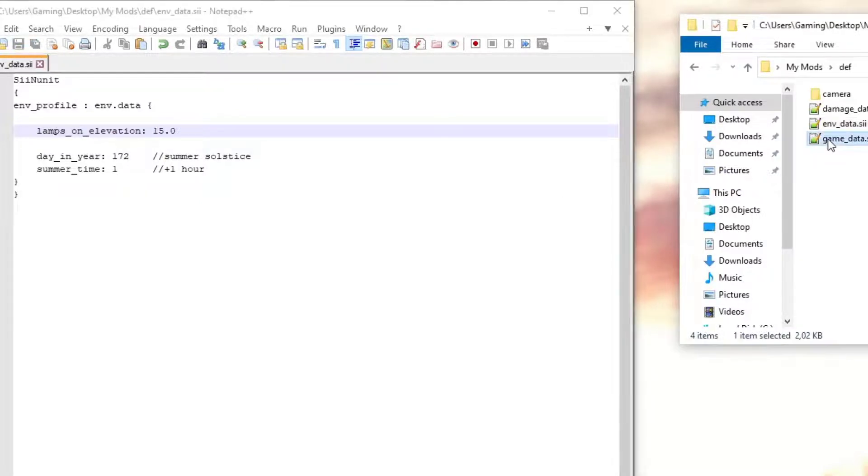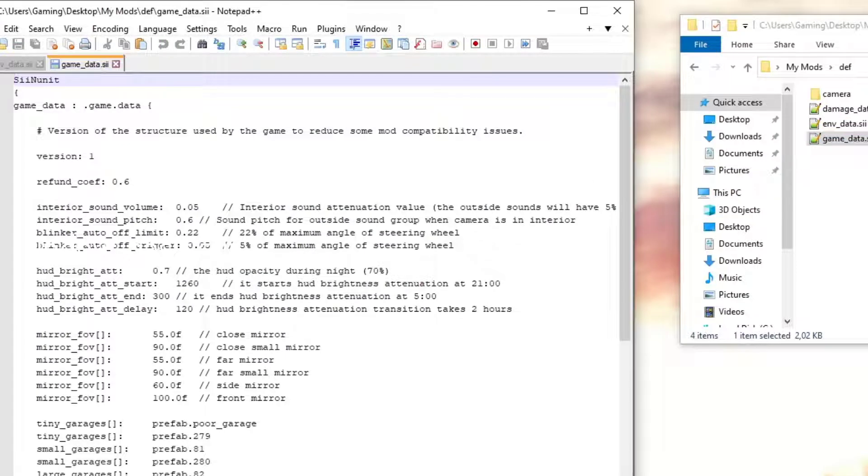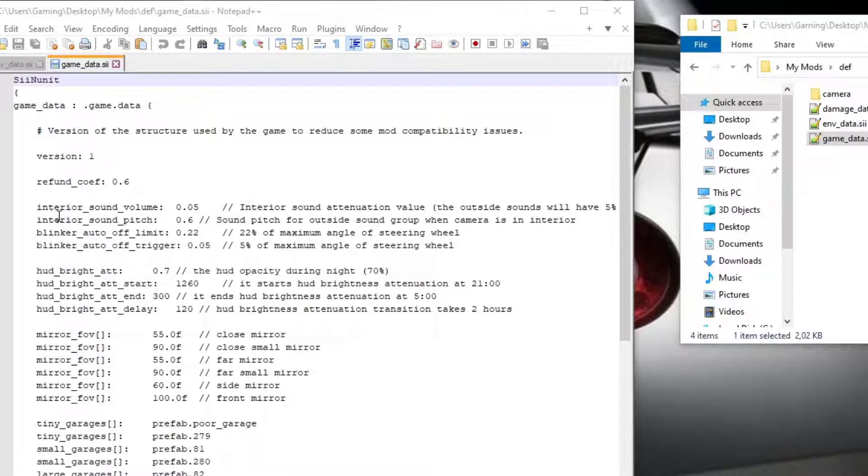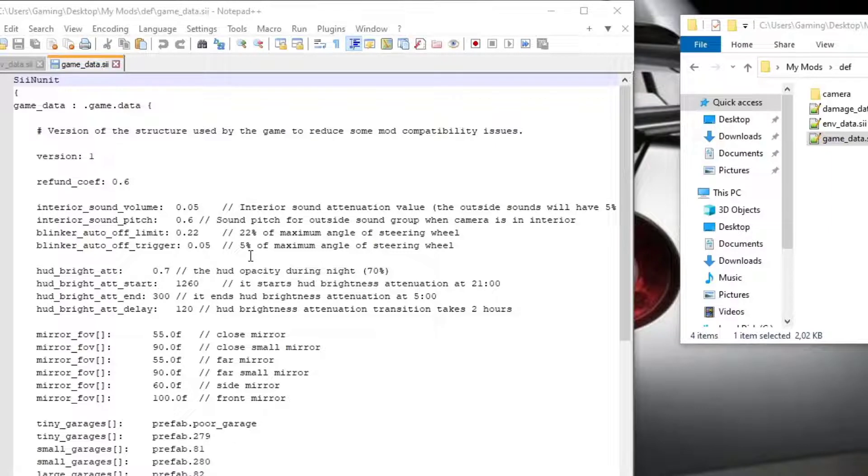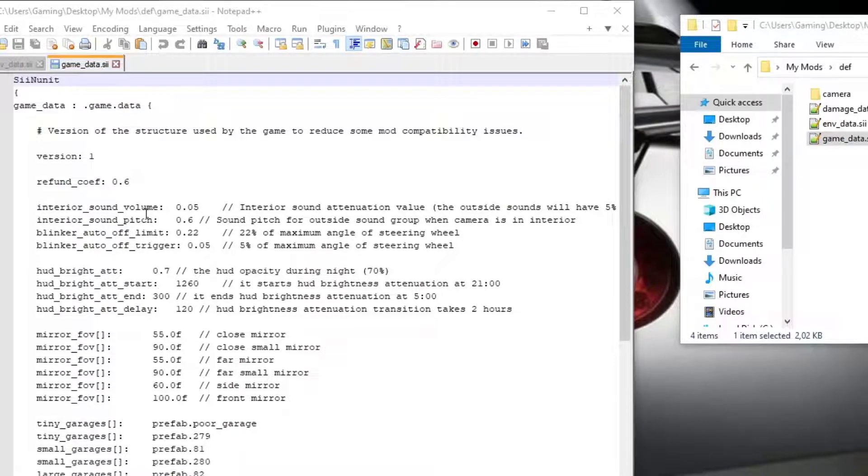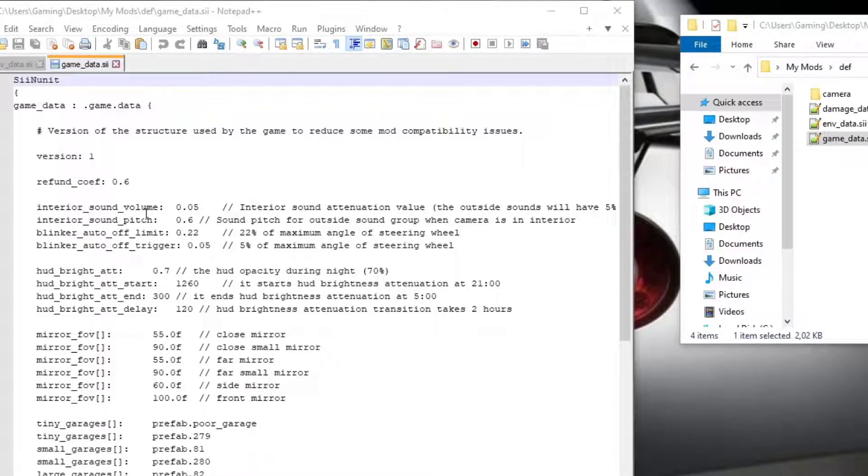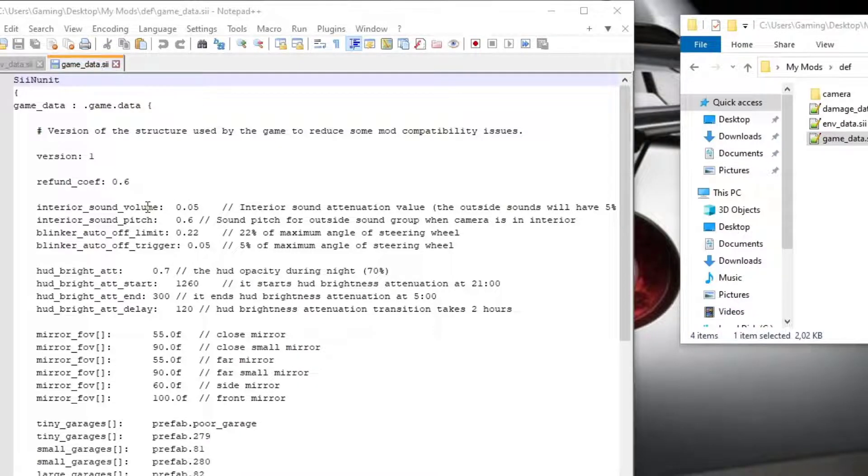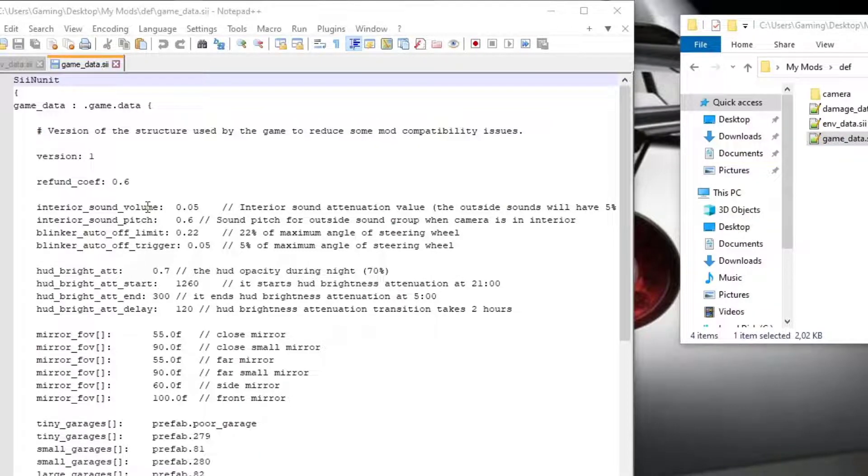Let's now open up the game data file. This is the big one. So we're going to look at a couple of things here. A few things that this is all preferential. Like I said before, everything you do here is all up to what you prefer the game to do for you. When it comes to sound volume and pitch and all those kinds of things, I was very particular about how from my videos you've noticed that I run with the open pipe on my Scania. I love the sound of it.